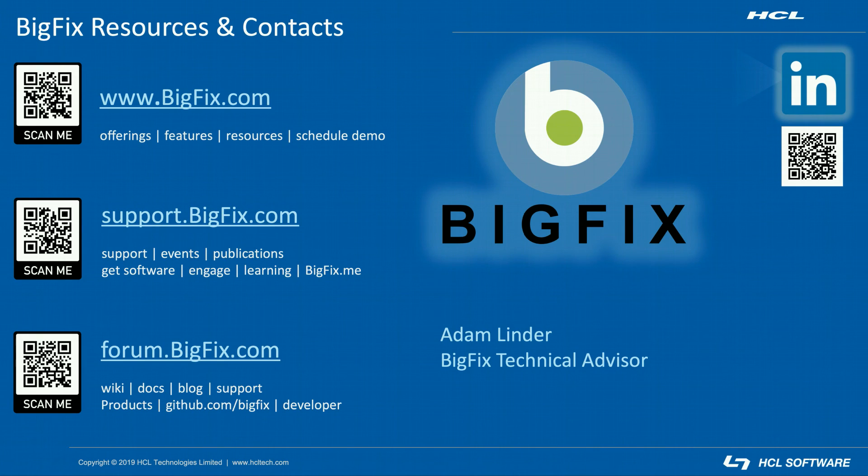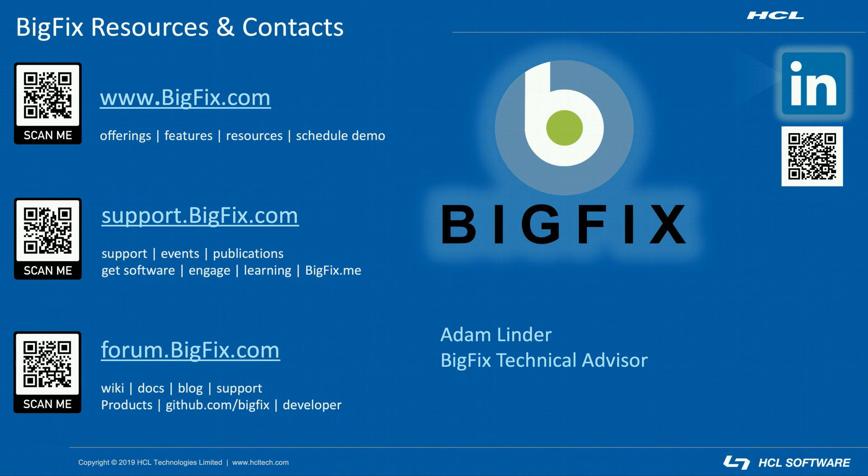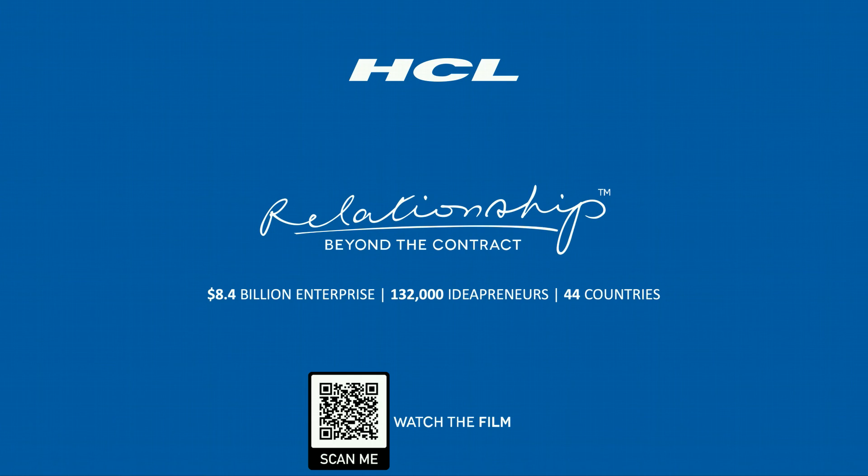That's our video on prepping a software package to be turned into a fixlet. This slide has links to additional support resources. If you're having trouble writing relevance for a package you're trying to create, stop by the forum and we'll be able to help you out there. I'll see you next time. Thanks for watching.